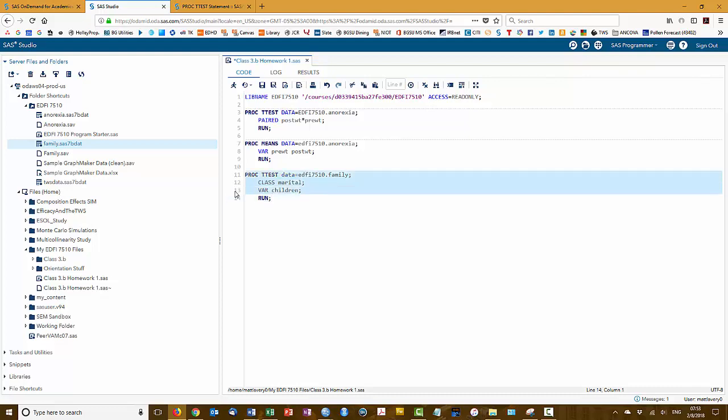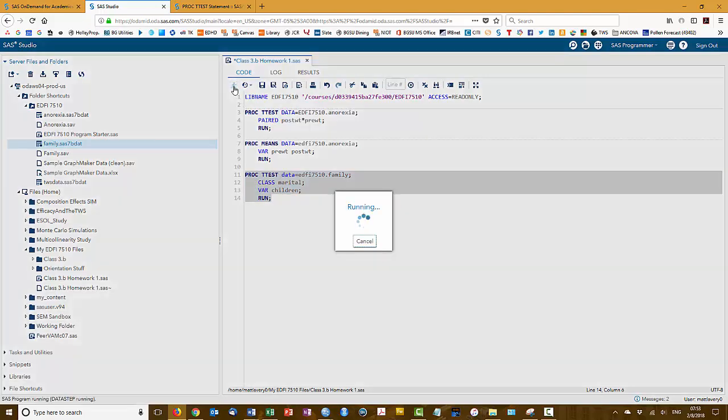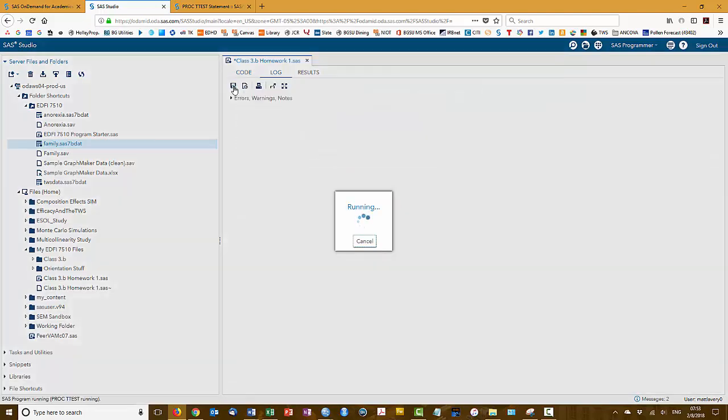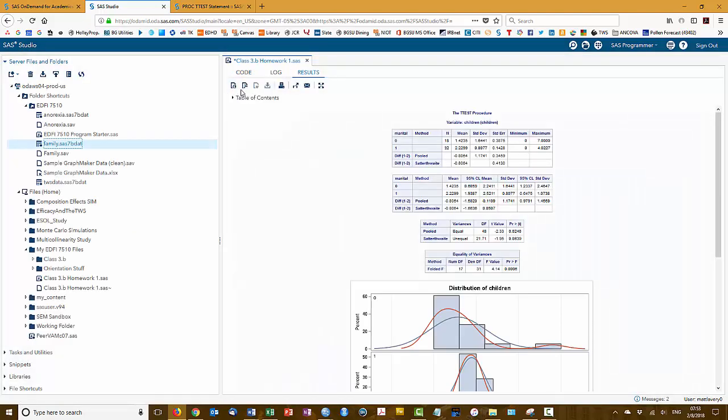Now, just to save myself the trouble of seeing everything from exercise one, I'm going to highlight the code to run the analysis for exercise two and click run. We've got descriptives for the groups up top. We've got the t-test itself here in the third table and we've got the test for equality of variances.